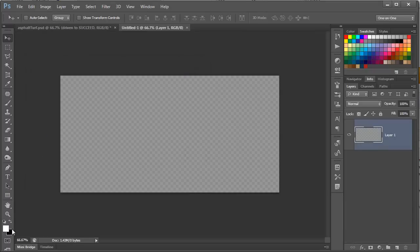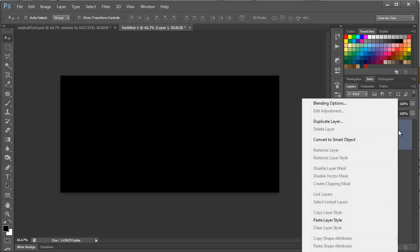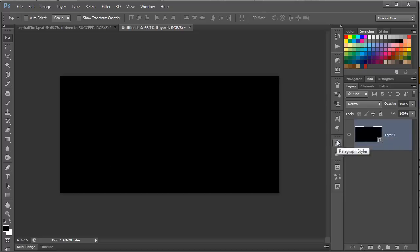Now, we want to make sure black is the default color, so I'm going to press D on my keyboard, and then I'm going to press Alt Backspace to fill this layer with black. We're going to be adding some filters to this layer, but before we do, we need to turn it into a smart object, so we can control the filters later. So, right-click on the layer, and choose Convert to Smart Object.